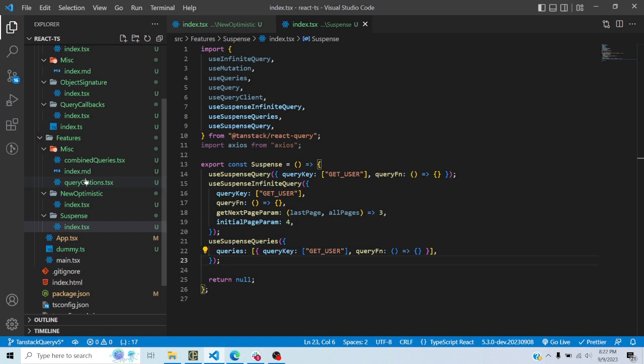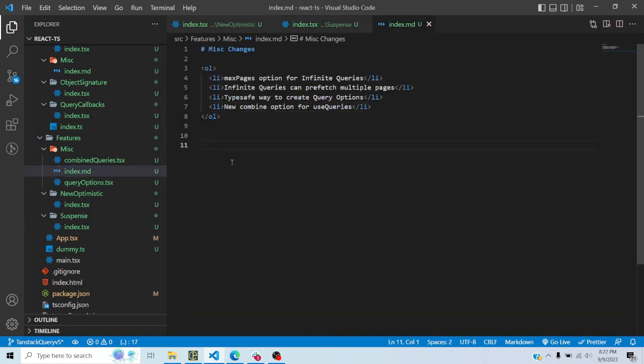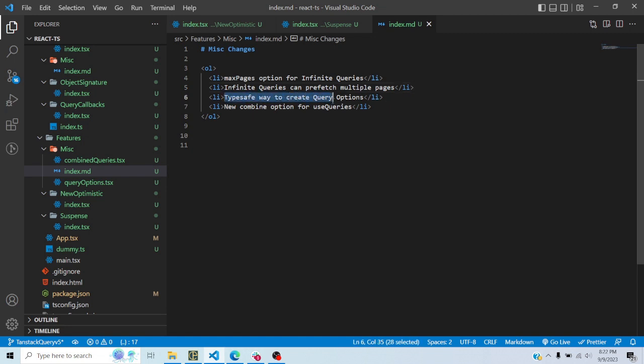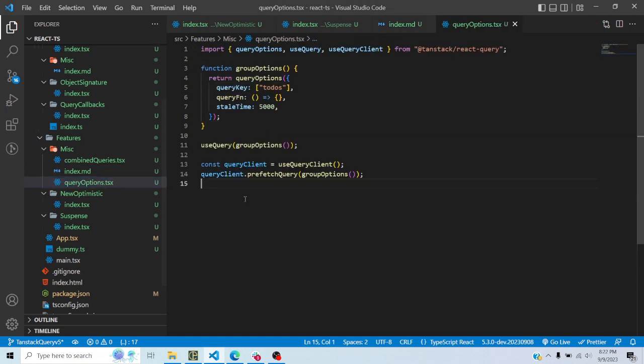That is another new feature — those three new hooks. Some miscellaneous small changes: a maxPages option has been added for infinite queries, so you can specify how many pages should be cached and how many pages should be refetched when you call a refresh function. Also, in the previous version, when prefetching an infinite query you could only prefetch the first page, but now you can prefetch multiple pages.